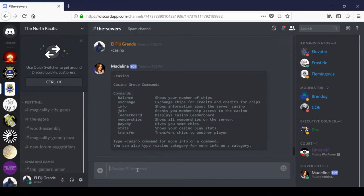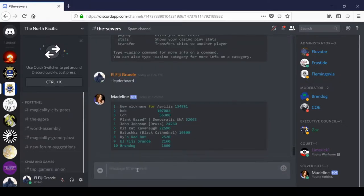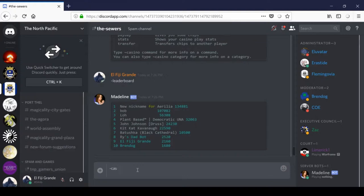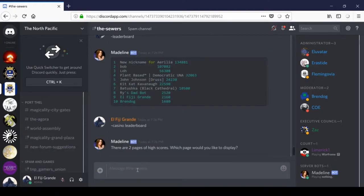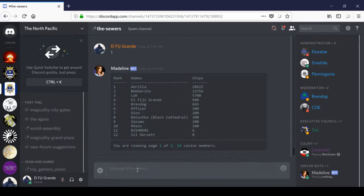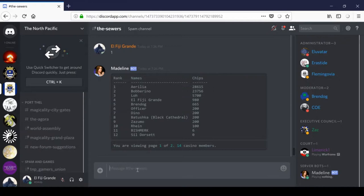Another thing that you can do is, well, first let's go leaderboard. Boom. This will give us the leaderboard of who has the most credits in the North Pacific, in the sewers. And if we do casino leaderboard, oh, hold on, there are two pages of high scores, which page would you like to display? Well, I'll see page one. And this will give us the top members in terms of chip count at the casino itself. So, there's two different types of currencies, there's credits, and there are chips, and there's a leaderboard for each.